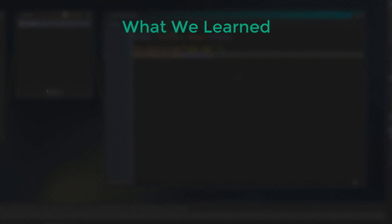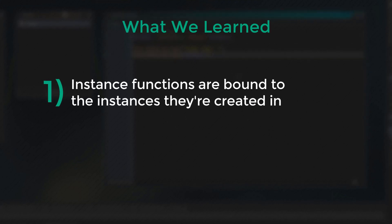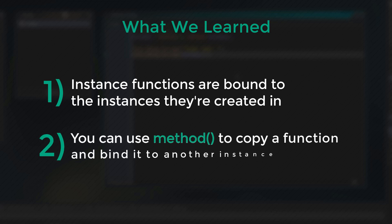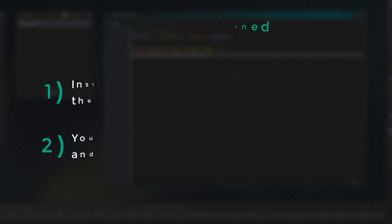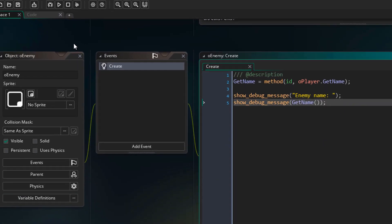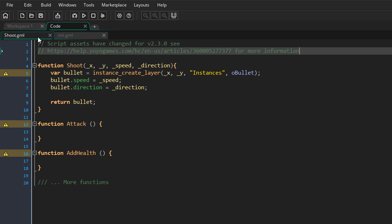So through this example we learned two things. One, instance functions are bound to the instances they are created in. And two, you can use method to copy a function and bind it to another instance. Now if you create a function inside a script, that function will be global. A global function will not be bound to any particular instance, so it will run in the scope of the instance that's calling it.